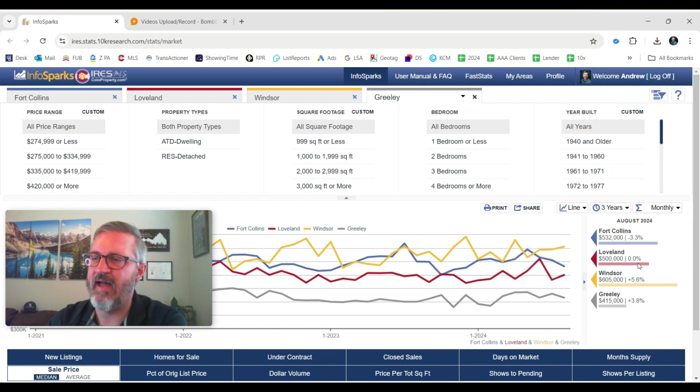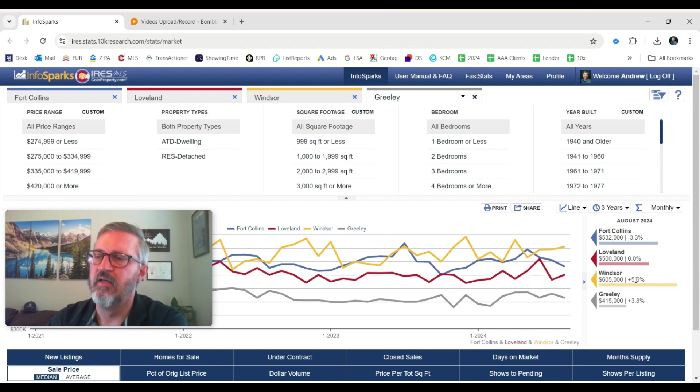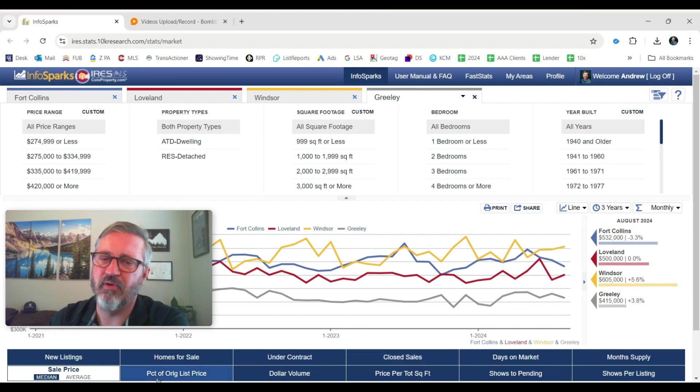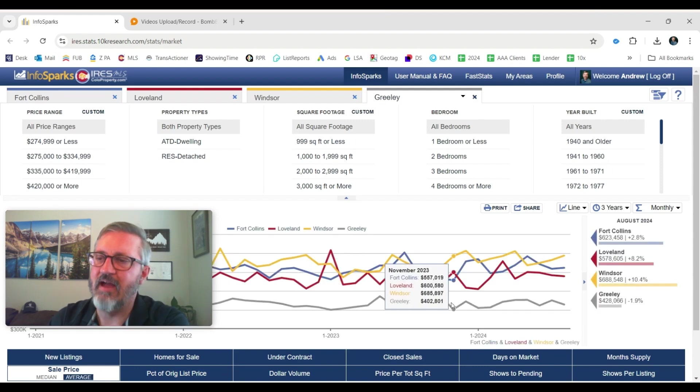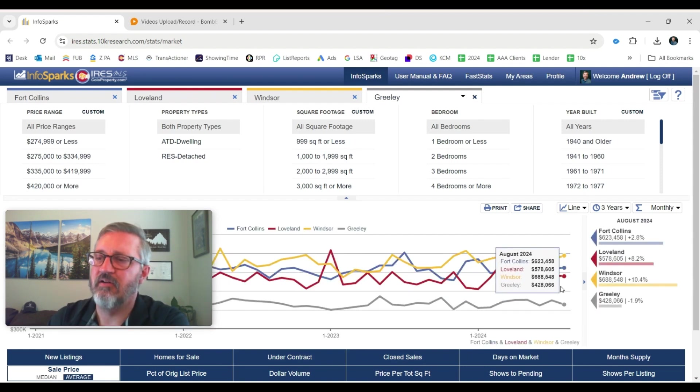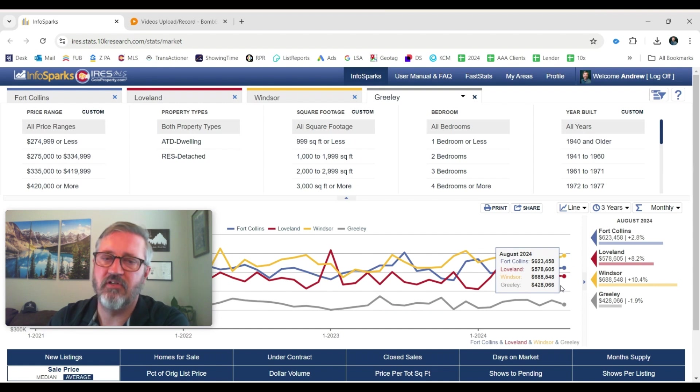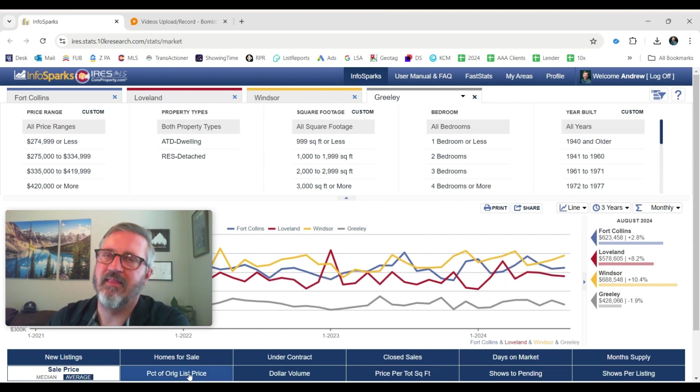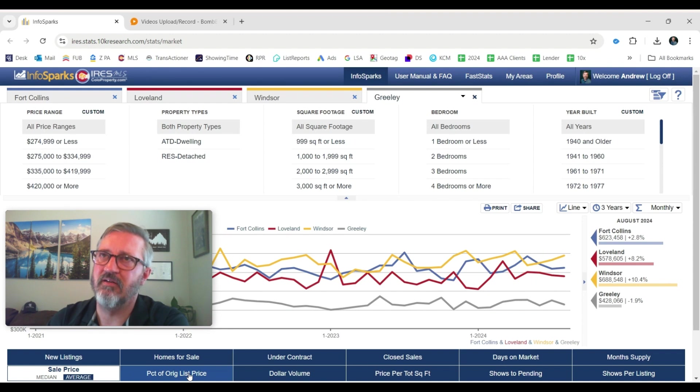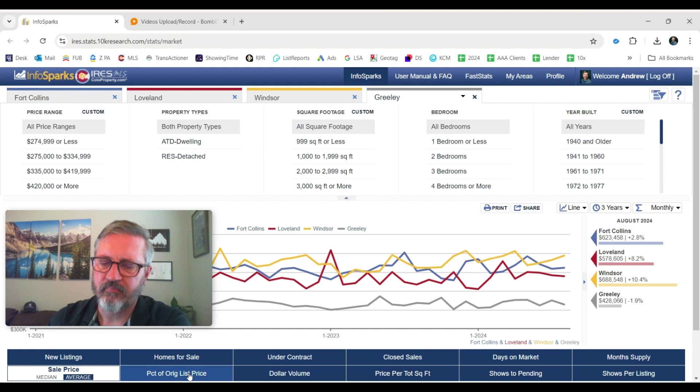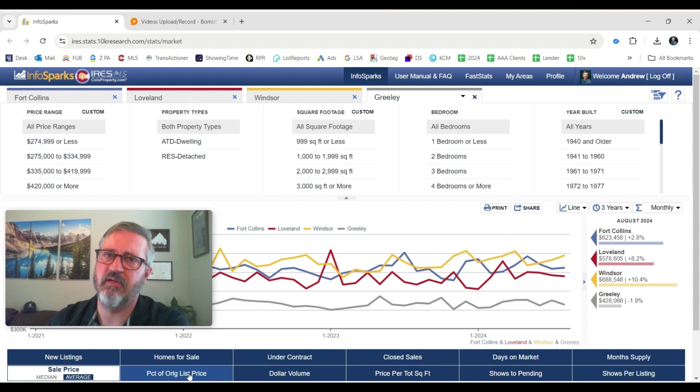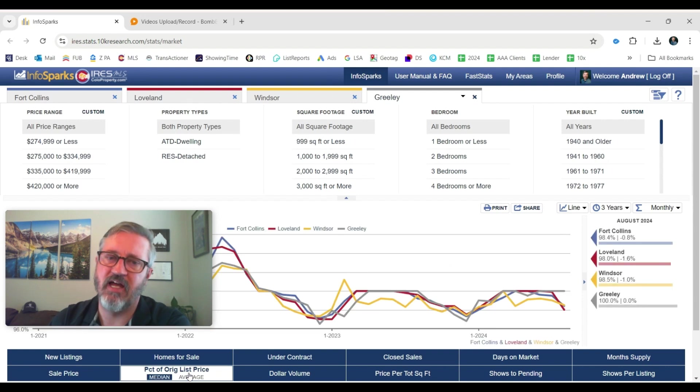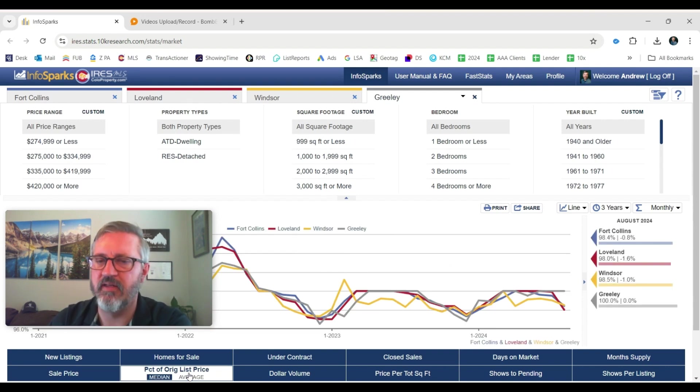So those are a bit flat, Fort Collins and Loveland. Windsor is actually up 5.6% from a year ago. Greeley is up 3.8% from a year ago. That's the median. Let's just look real quick at the average. Kind of the same thing. These are actually all up. The average sale price is up in every community. So big thing there for home sellers is it's not like you're going to take a discount. You're still going to make money on the home that you're selling. The market's strong. If you've been on the sidelines waiting for prices to drop, hopefully you've given up on that because that will never happen. No time to buy a house better than now.